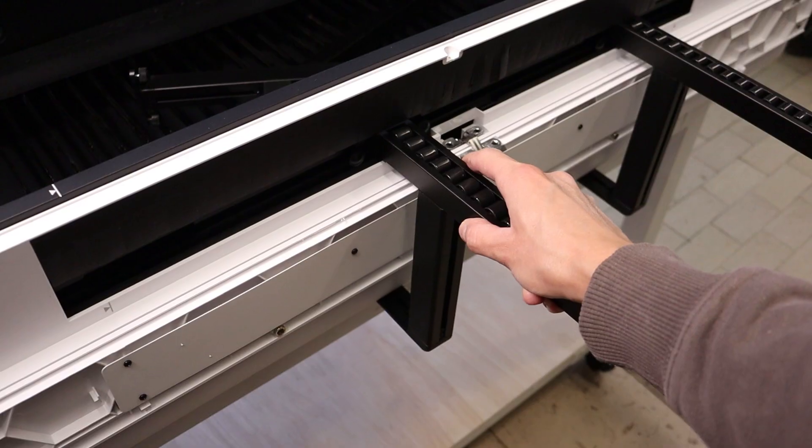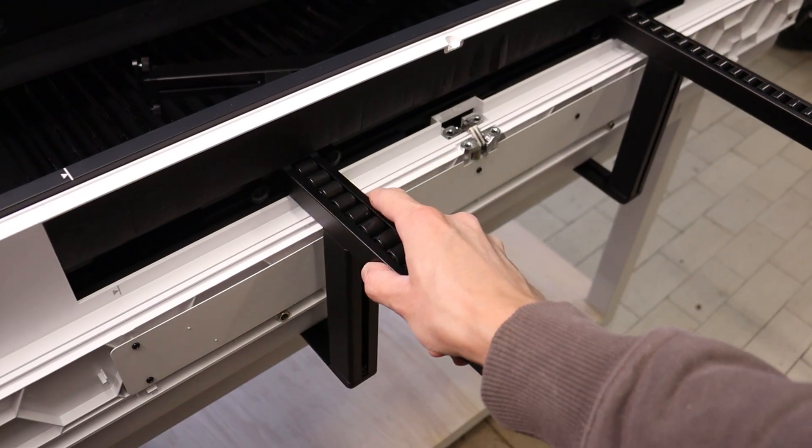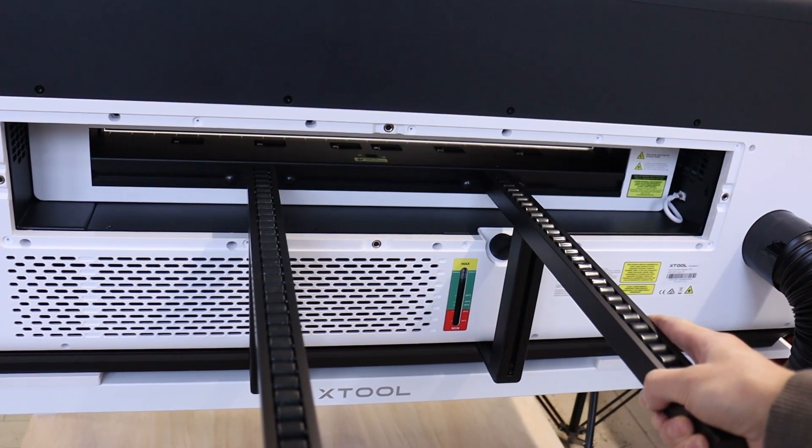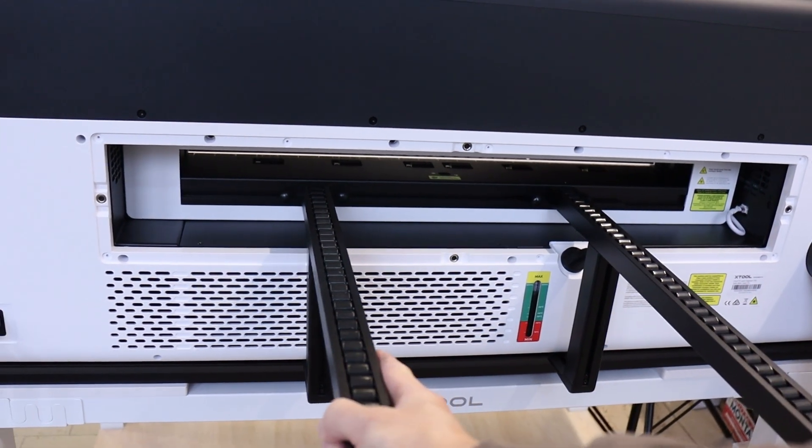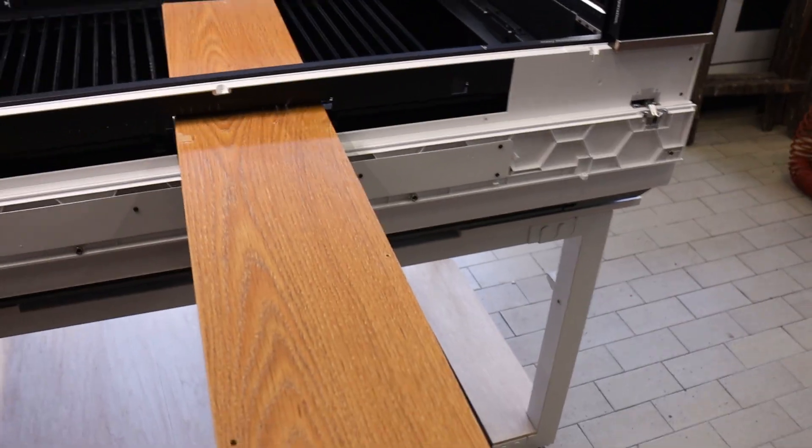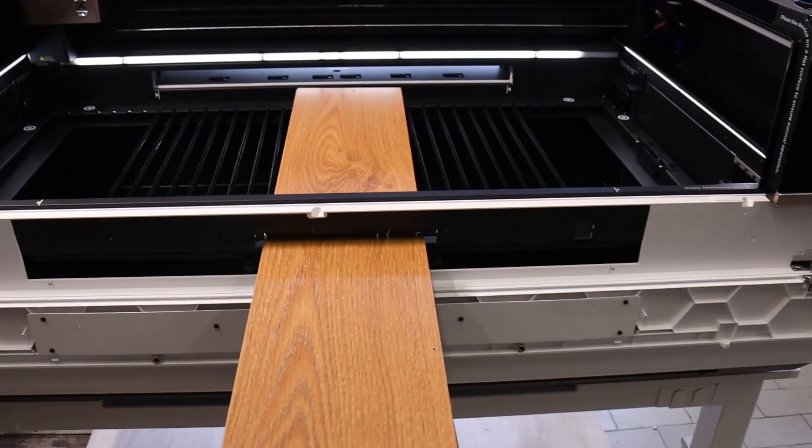These rails are fully adjustable, allowing you to accommodate boards of different widths. Once everything was in position,